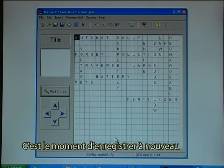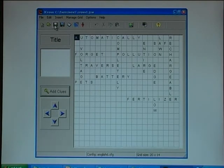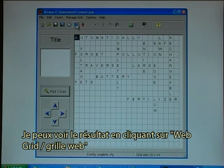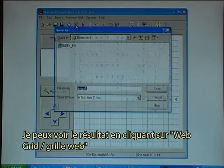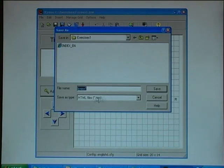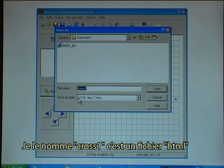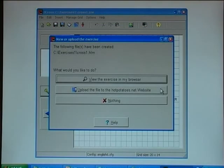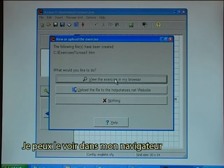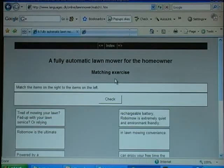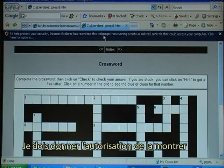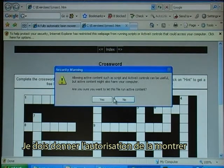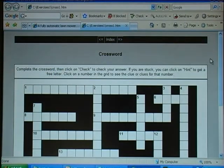It is now time to save again. I can see the result by clicking the web grid. I'll call it cross1 and it is an HTML file. I can view it in my browser — I have to permit it to show, and there it is.